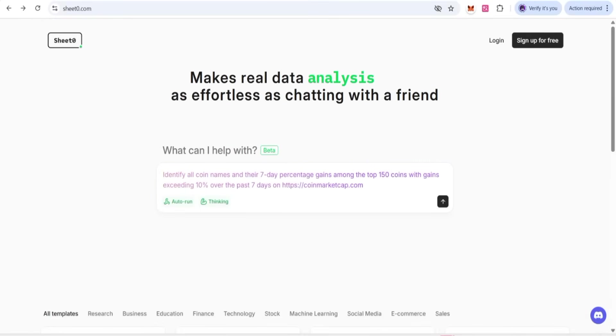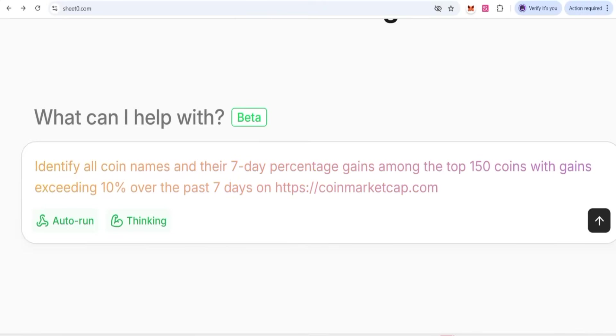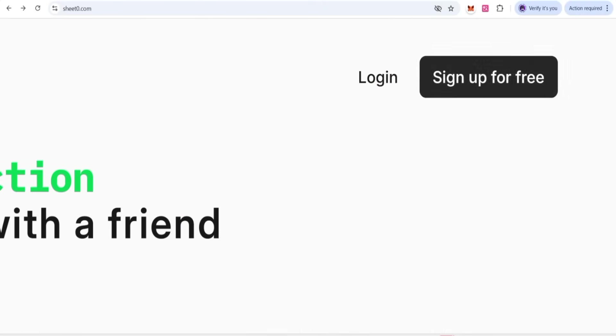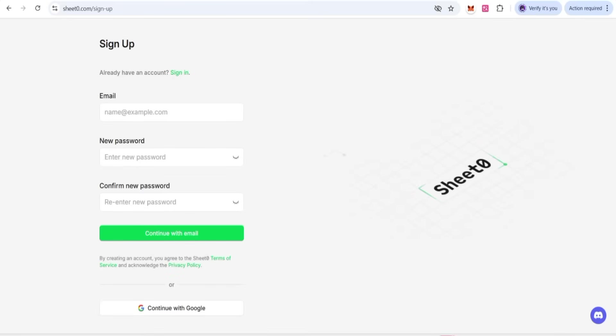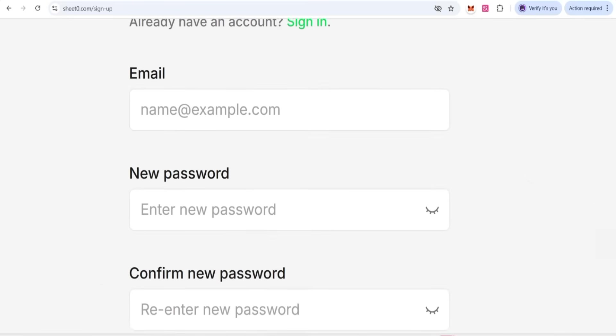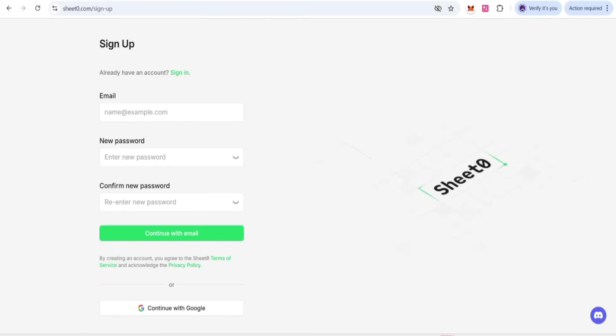It's called Sheet Zero, where your effortless chatting with AI will give you the best and fastest results that will save your time. So let's get started. You can sign up your account for the first time with a new password of six to eight digits and confirm that password. Continue with email or Google, and your account will be created.